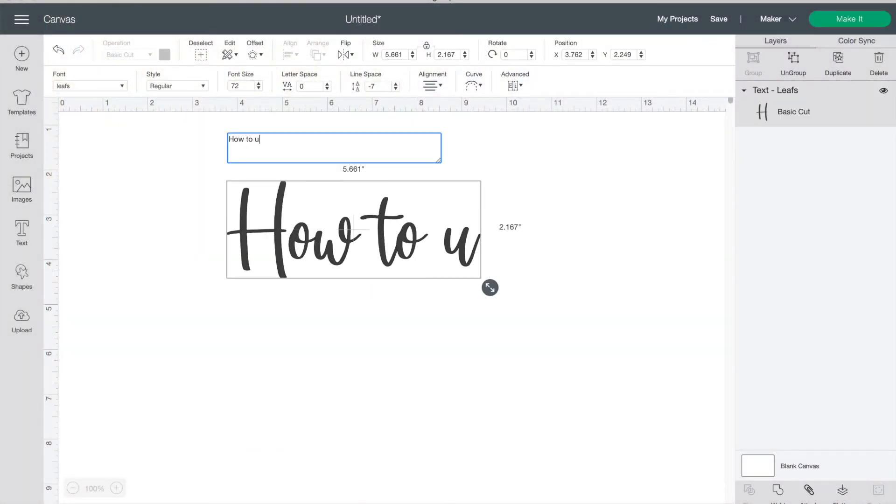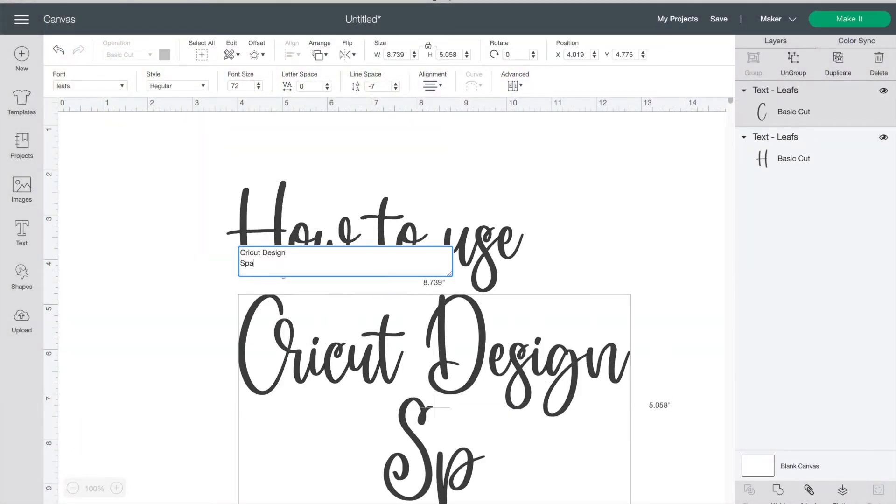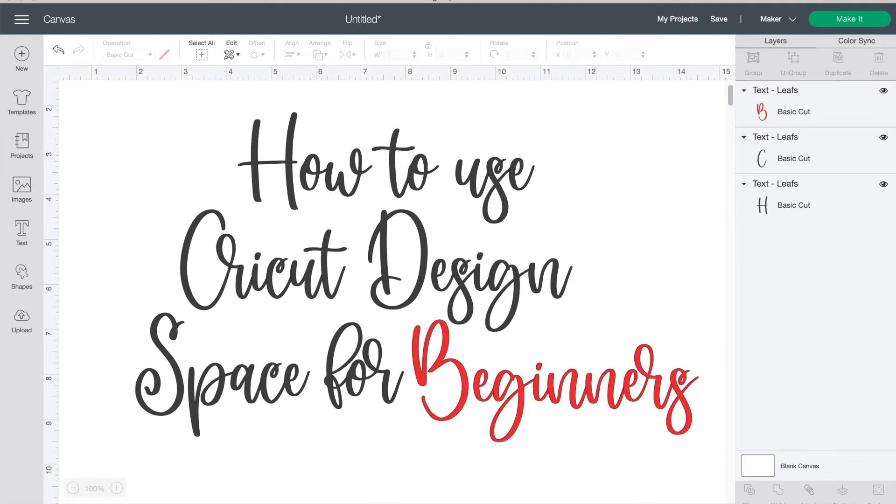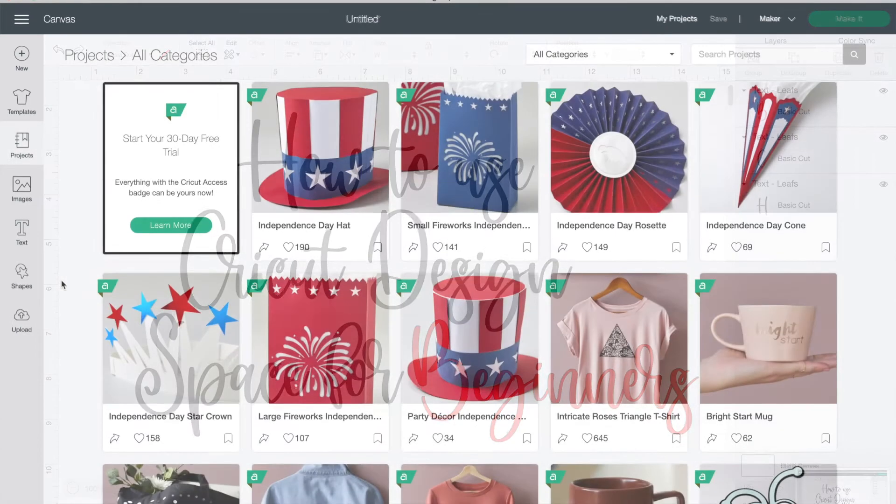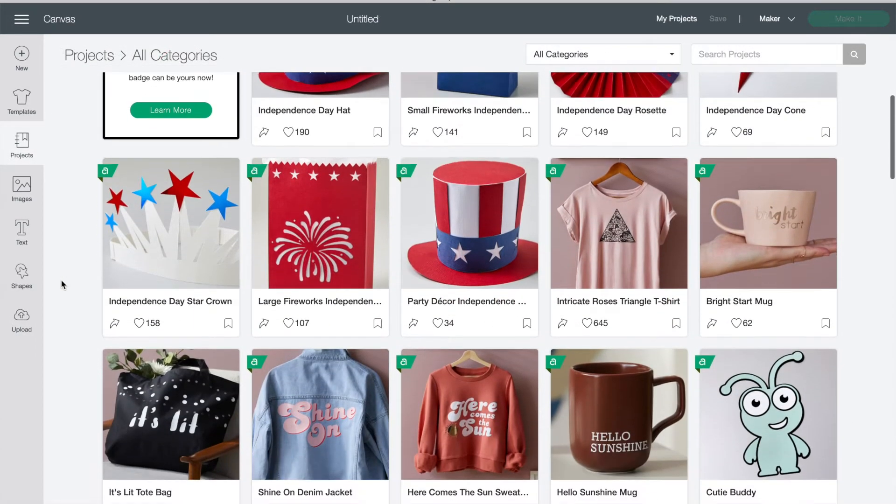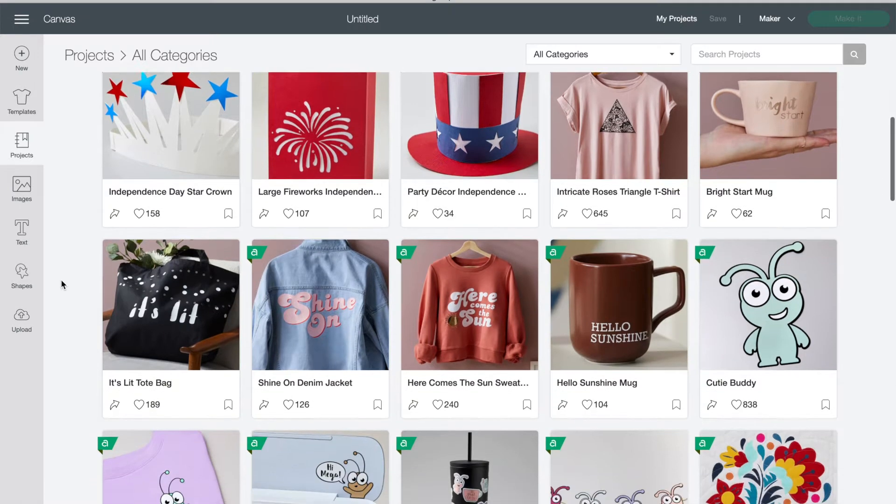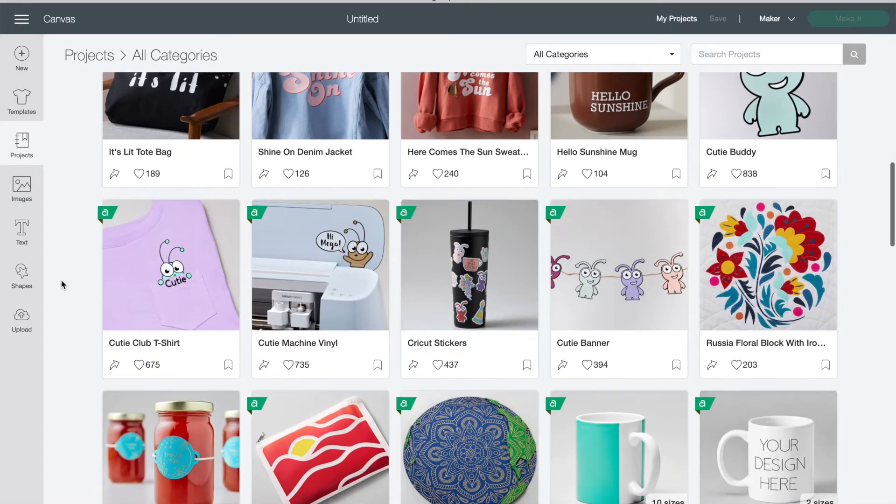If you were thinking about buying a Cricut machine or you've bought one but it's still in the box, then this tutorial on how to use Cricut Design Space is for you. Design Space is the number one reason that people are afraid to use their machine.